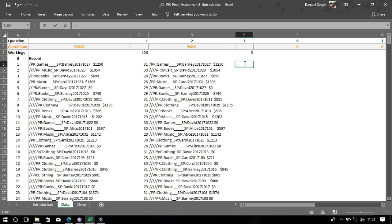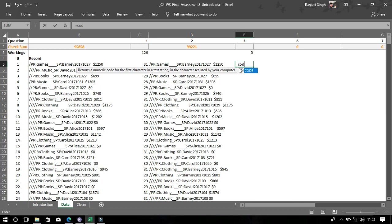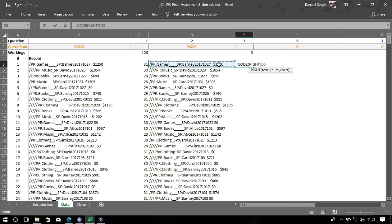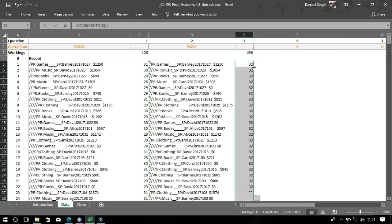For the third question, we need to write the same formula we used in question one. After doing this you will see the values have changed — from the first to the third test, 31 to 32. Drag down.